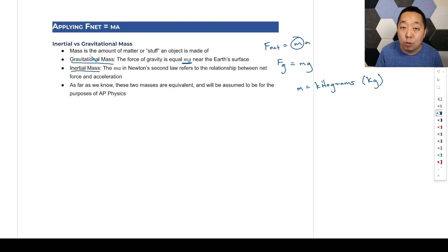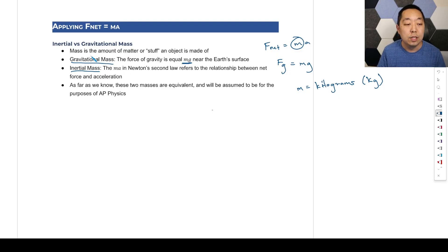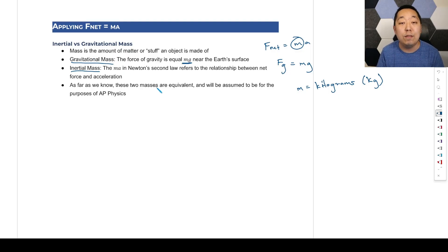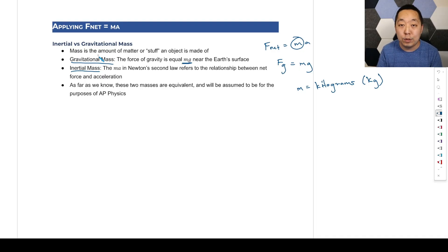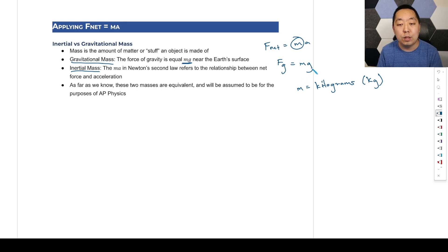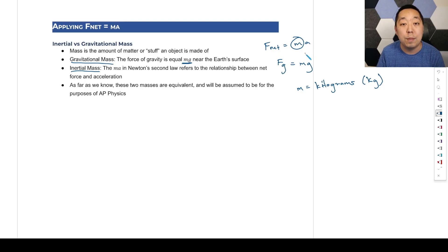Gravitational mass and inertial mass are assumed to be equal — as far as we know they're equivalent, and for AP Physics we won't treat them differently. The same m used in mg is the same m used in F net equals MA.